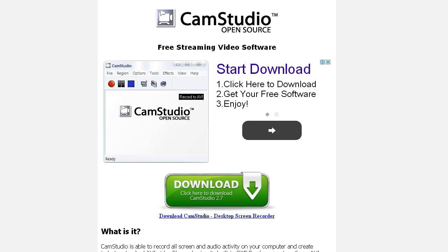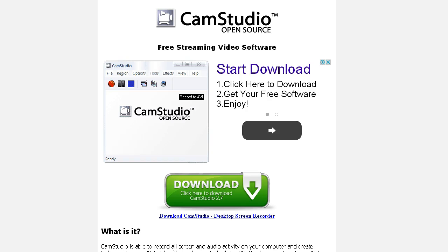Although Camstudio is a good alternative to create demonstration videos such as you would use for product reviews, it does not record from a webcam. So if you want to show yourself in the video, even if it is just in one corner of the screen, Camstudio is not for you.